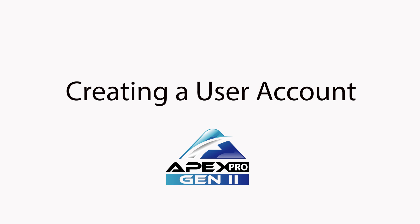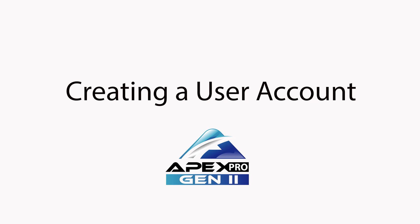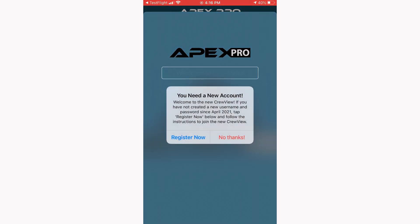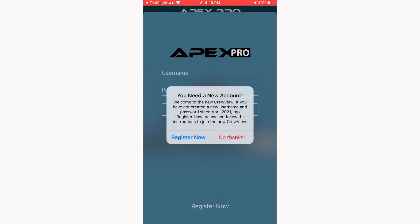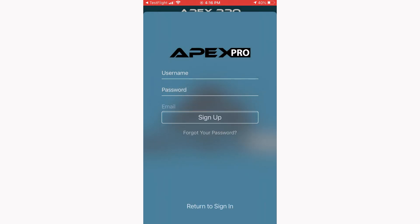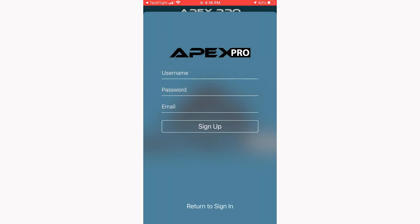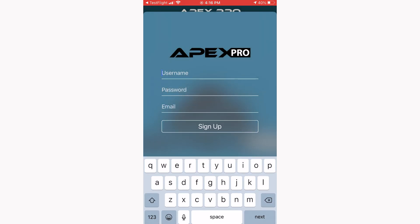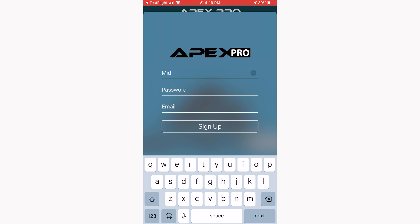Let's tap Create New User and go through the registration process. Make sure to tap Register Now to create your new account. If you have an existing Apex Pro CrewView username, you'll see it appear at the top. For this example, I don't, so I'm going to create my username: Midpack Larry.